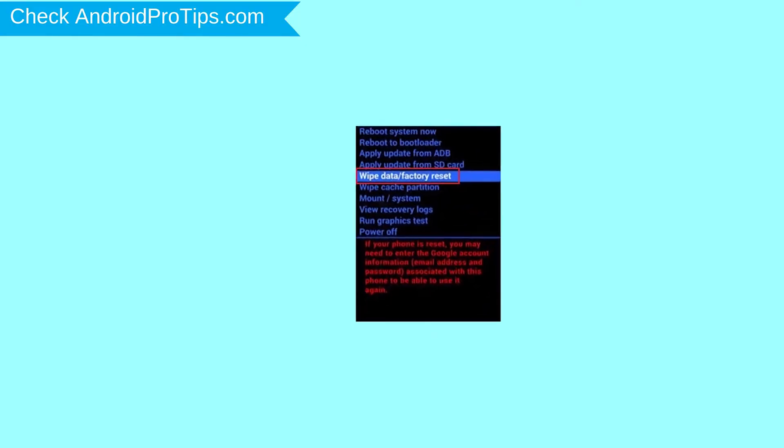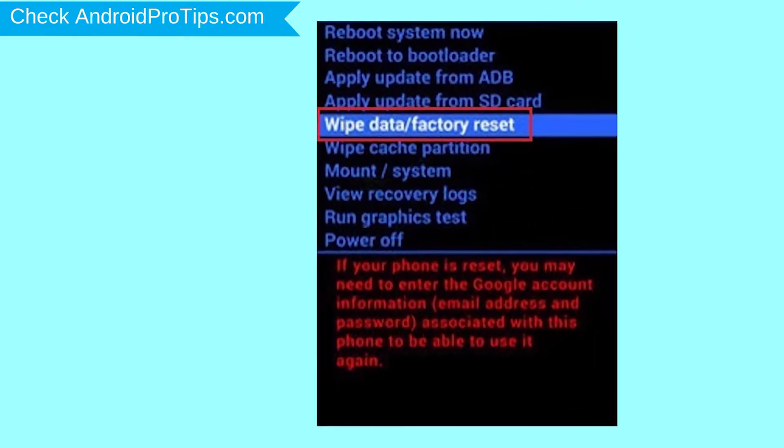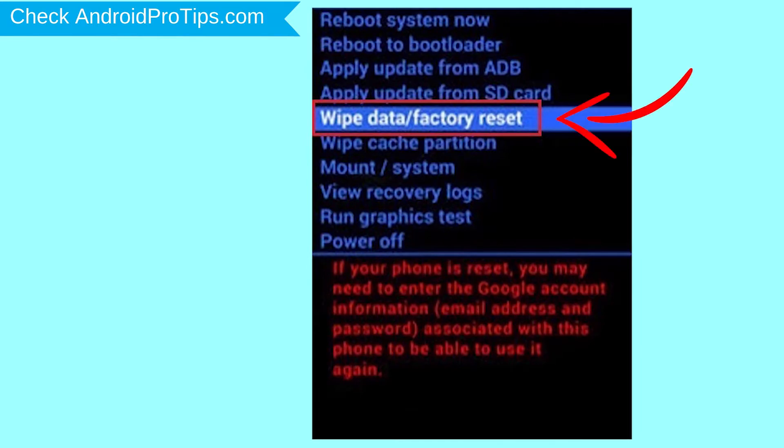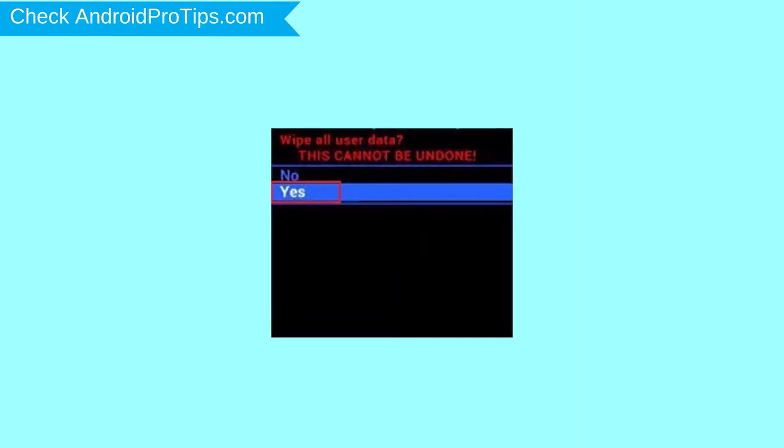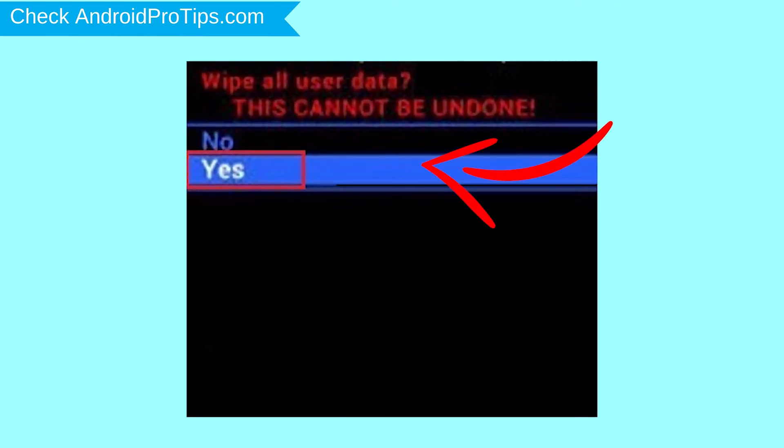Choose the option to wipe data and factory reset with volume buttons to select and power button to accept. Next, select yes option.